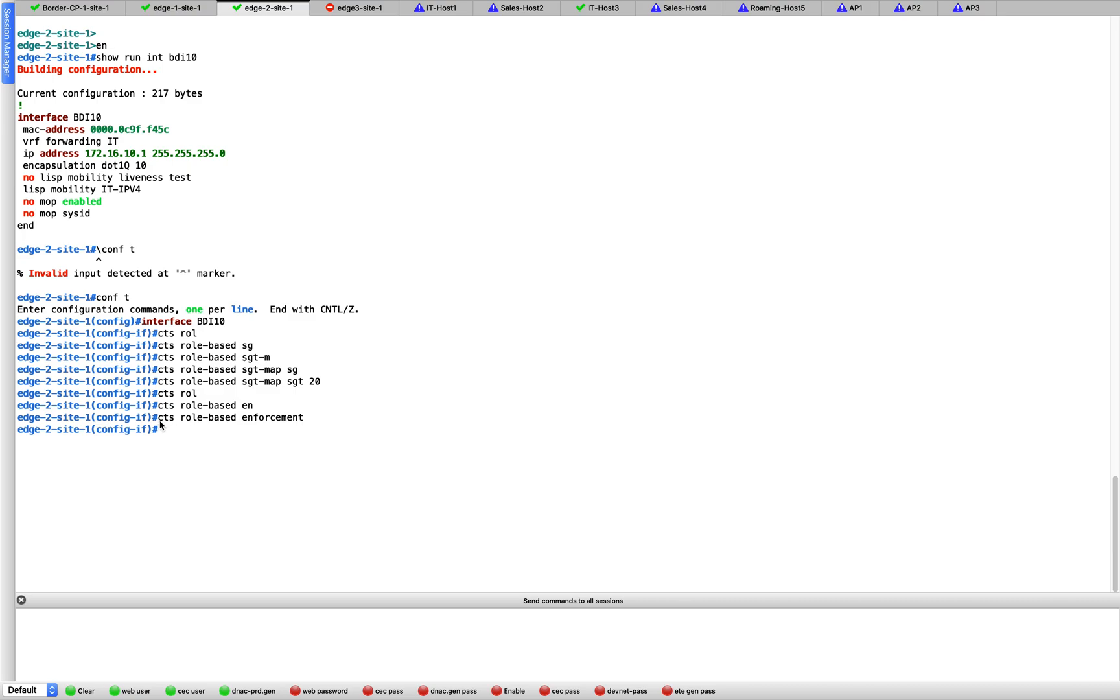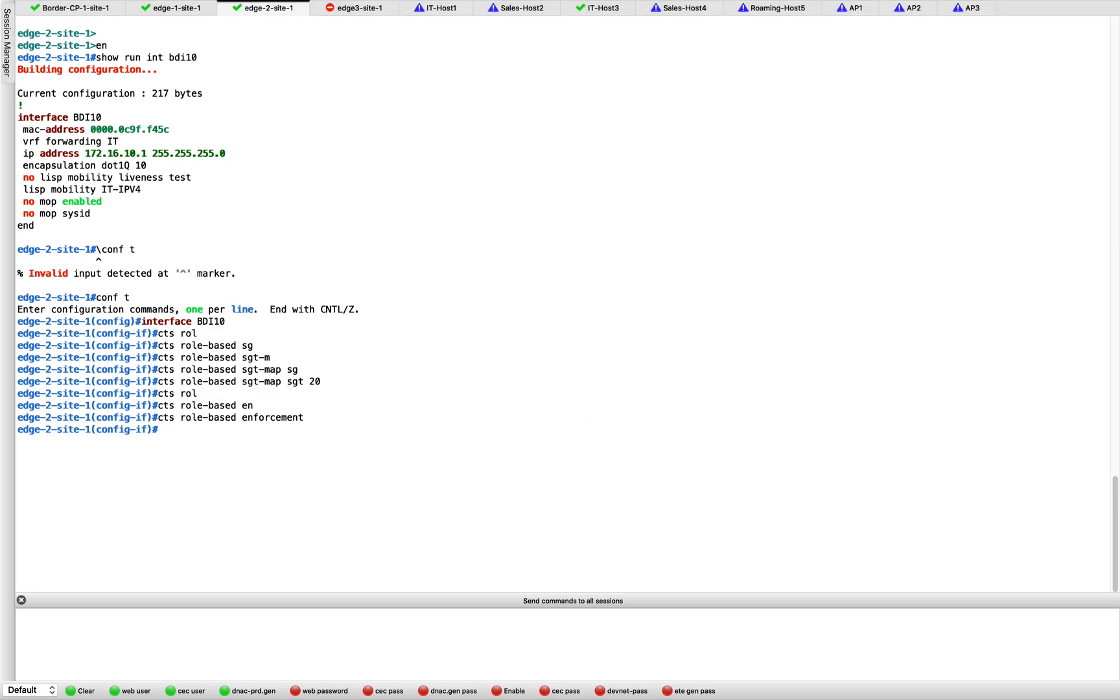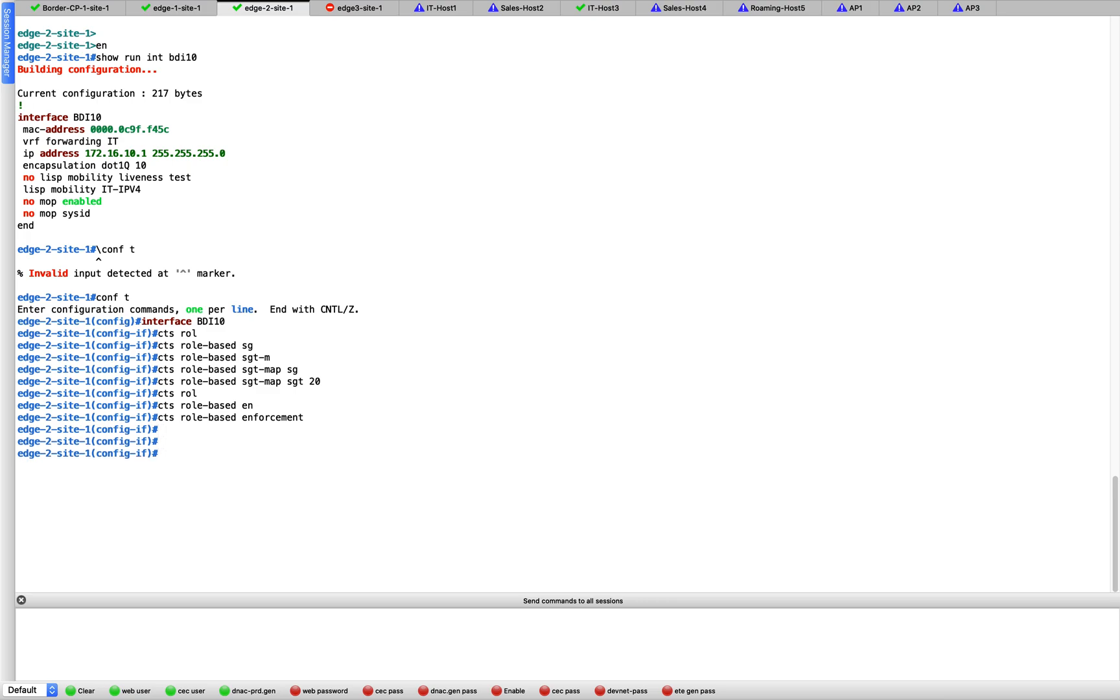The CTS role-based enforcement is because if there is some kind of SGACL it will get enforced on this interface. How do you define that SGACL? Again, all of this step is definitely not needed if you are doing it via DNAC and SDA access, because ISE will do all of this for you. It is going to push these things. But in our case since we are doing it manually, let's come back. First we will have to create a role-based ACL.